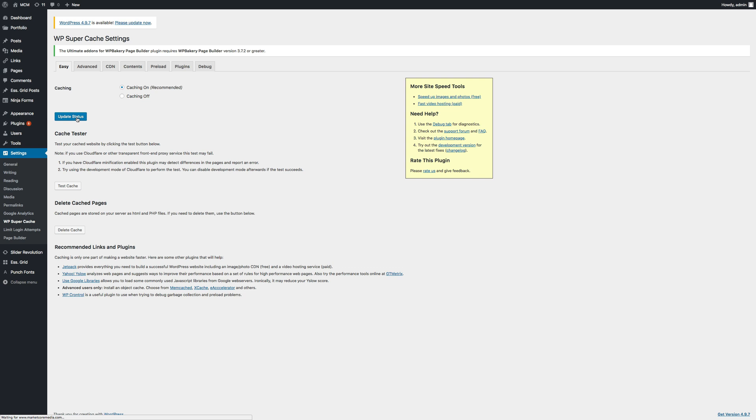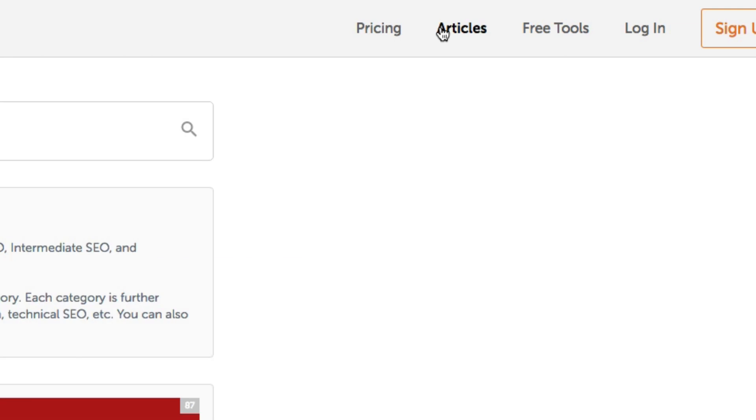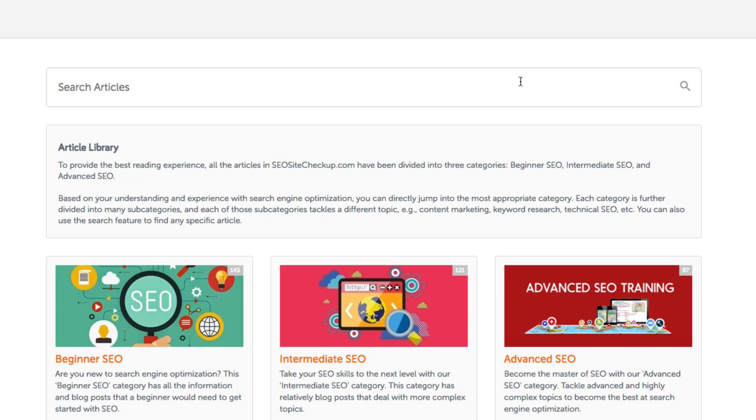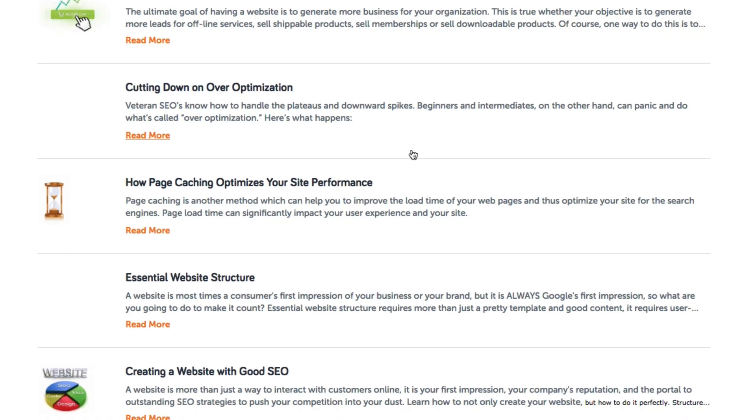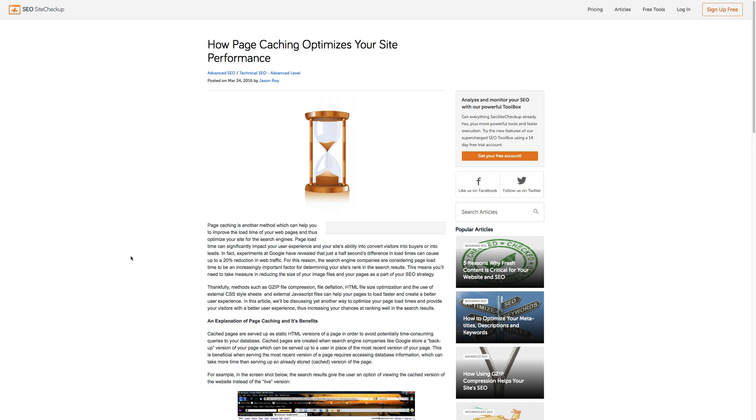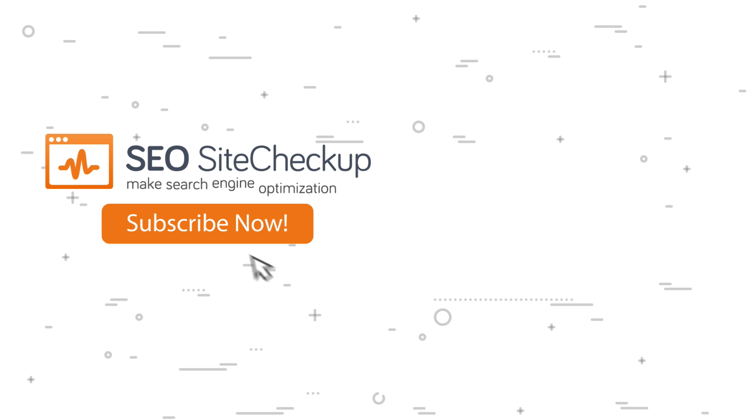For more about server-side page caching and how it all works, or for other in-depth articles on every aspect of SEO, feel free to visit our articles section and browse our vast library of articles or search for specific topics. Feel free to check out our other videos so you can keep fine-tuning and getting the most out of your SEO, and click subscribe to stay updated with new tips and tricks to get you to the top of the search engine results pages.